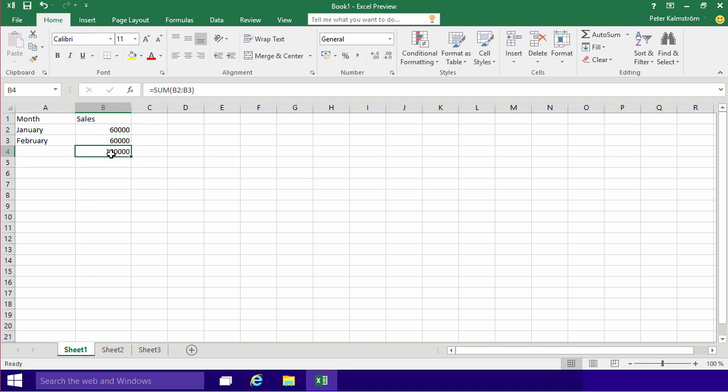So that's the most important lesson to know or the most important information to know when it comes to formulas. How they're built up. There's always an equal sign signifying that Excel is supposed to work with the information in the cell. Supposed to do a calculation. Calculate the formula that I've written there.